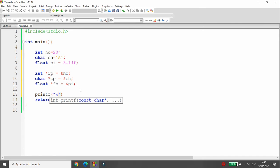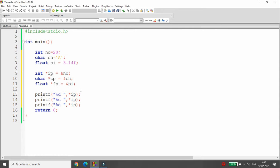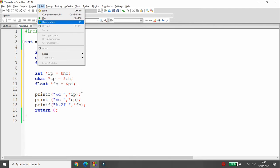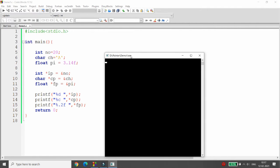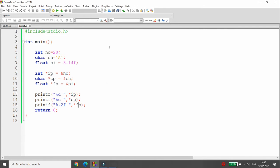I simply print the values using format specifiers. Printing the integer pointer with %d gives the integer value, %c with the character pointer gives the character value, and %.2f with the float pointer gives the float value. The output is: number = 20, character = A, float = 3.14.